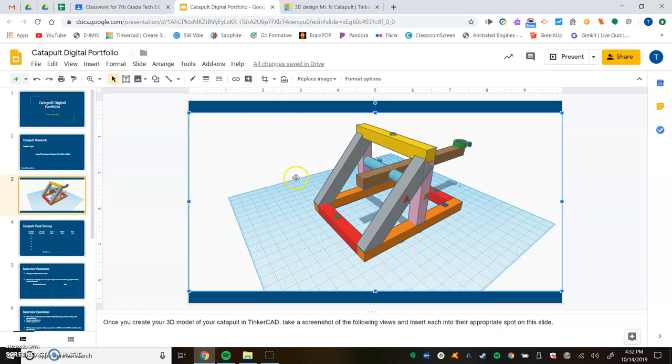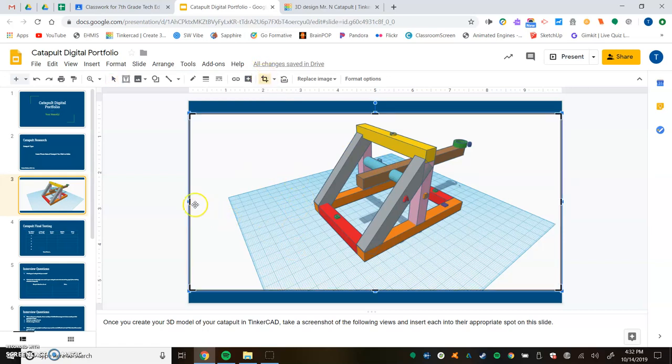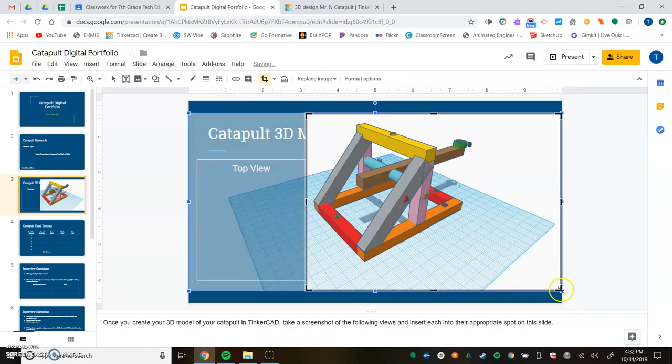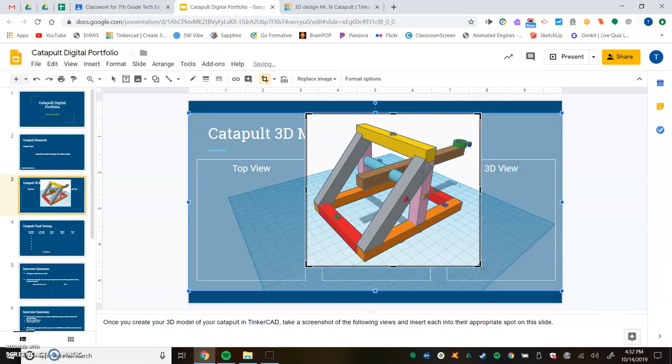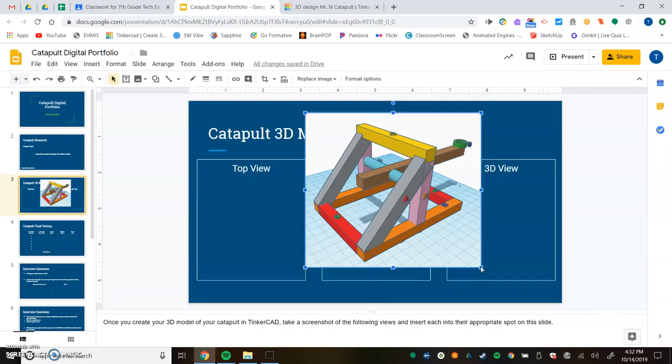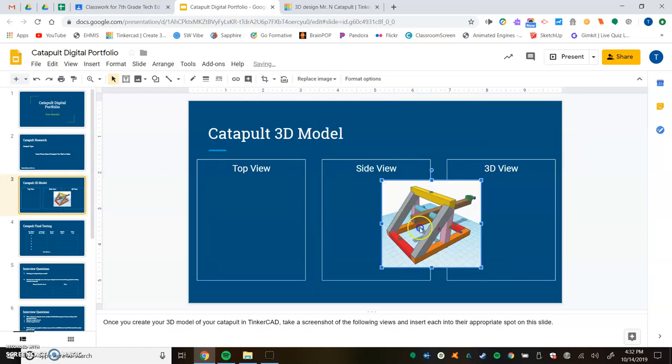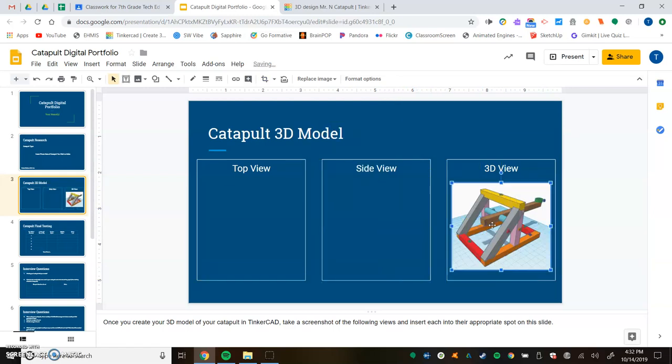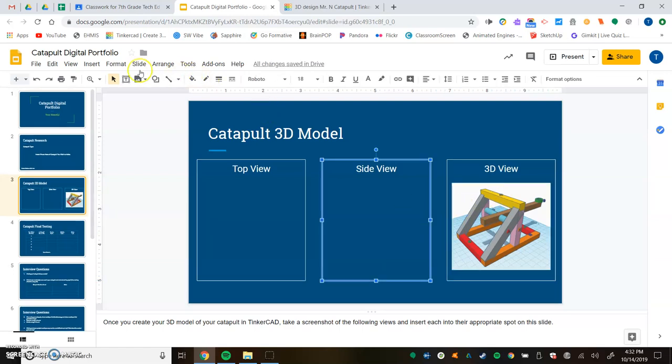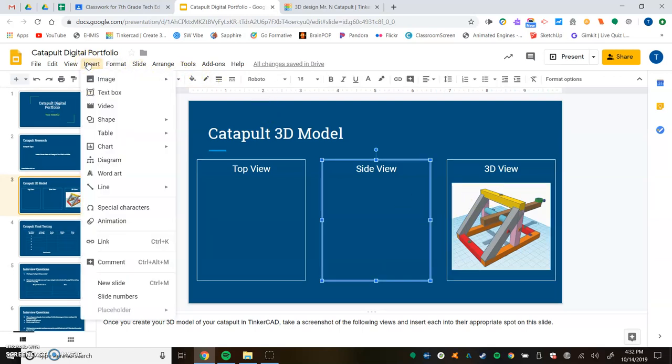Click on that crop button right there and you just take your cursor and drag the little boxes over to kind of trim it down. Once you're happy with it, you hit enter. Of course we need to shrink it down because right now it's way too big. We can fit it right inside this box. So 3D view is done. The other ones are just the same exact process.